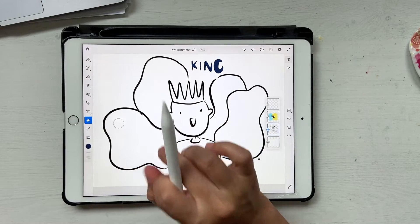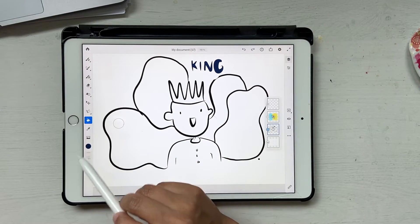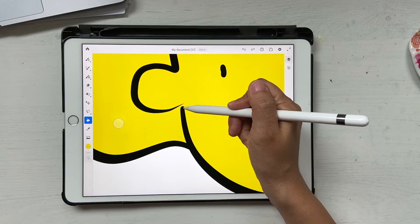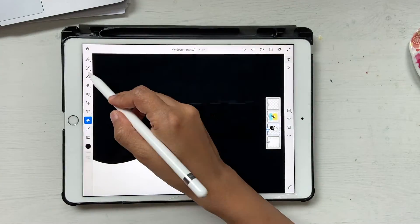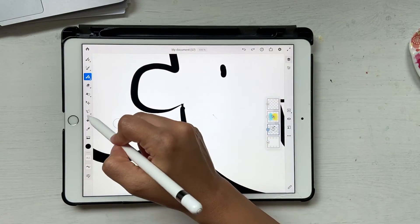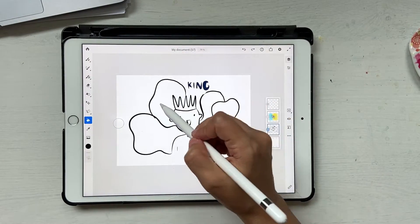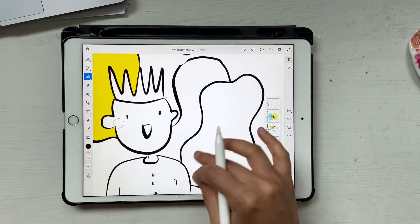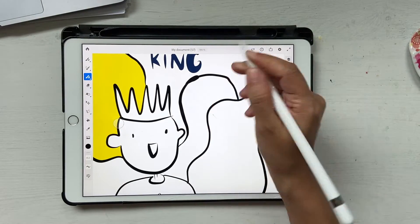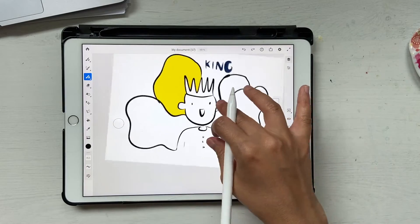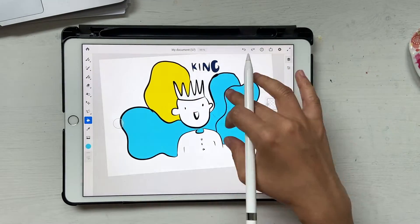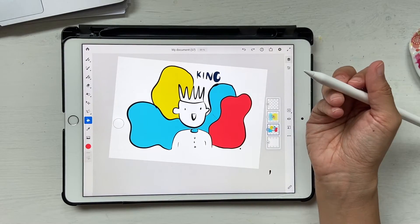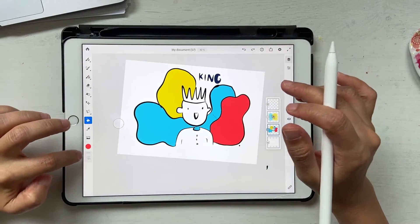Next up is the paint bucket tool. You don't have to click and drag to fill an area — you can just use the paint bucket tool to do that. Just click and it fills the area, but it only works if your lines are closed.